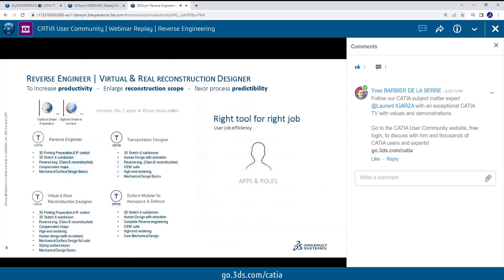Now, if we speak about reverse engineering, we provide some roles on the market. I want to share with you the four main ones. The obvious one available for any industry is Reverse Engineer — for pretty printing, IP control filtering, some subdivision, reconstruction as we're going to do today, calculating compensated shapes, or even basics for mechanical design. A more complete role is Virtual and Real Reconstruction Designer, which provides even higher rendering capability, human design, and so on. Transportation Designer is really dedicated to people doing transportation, and here you have the full suite of CATIA design including reverse engineering.